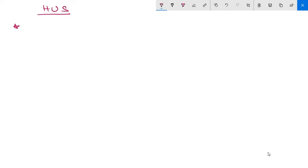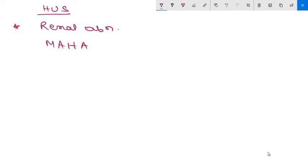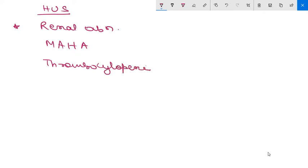This HUS is characterized by three features. First, there will be renal abnormalities. Then you will get MAHA, that is microangiopathic hemolytic anemia. Then you will also encounter thrombocytopenia. These are the three basic characteristics which you will encounter in HUS.